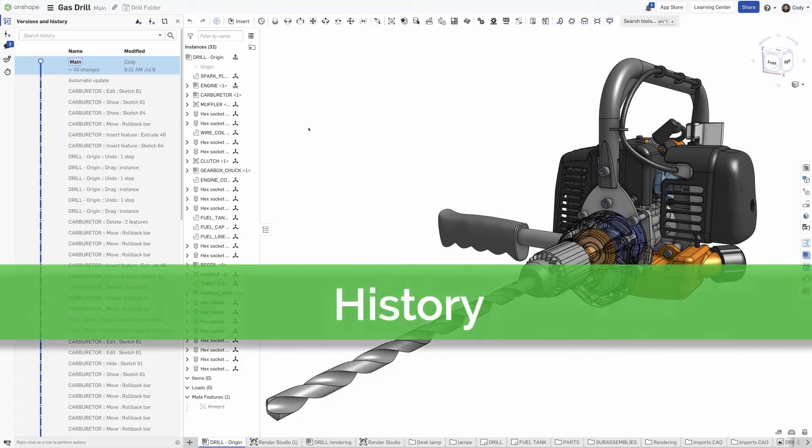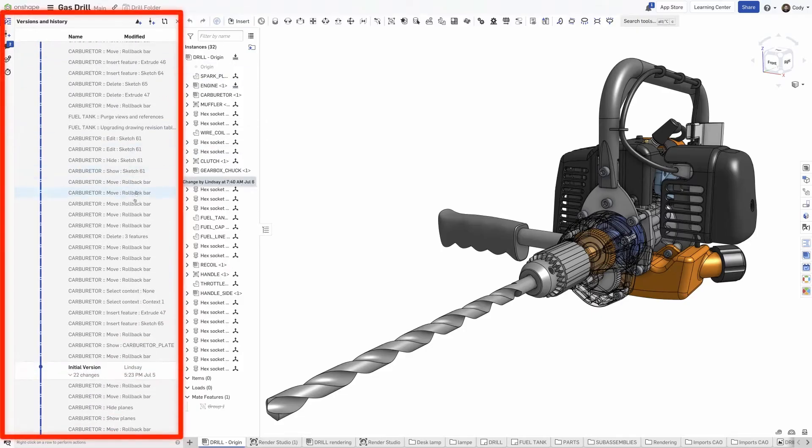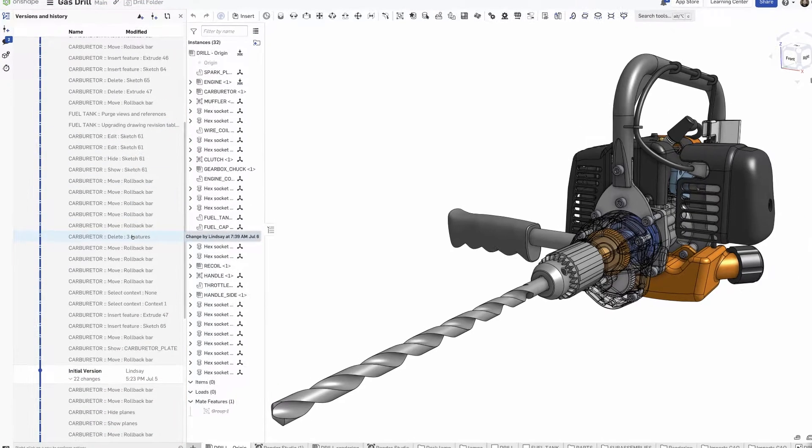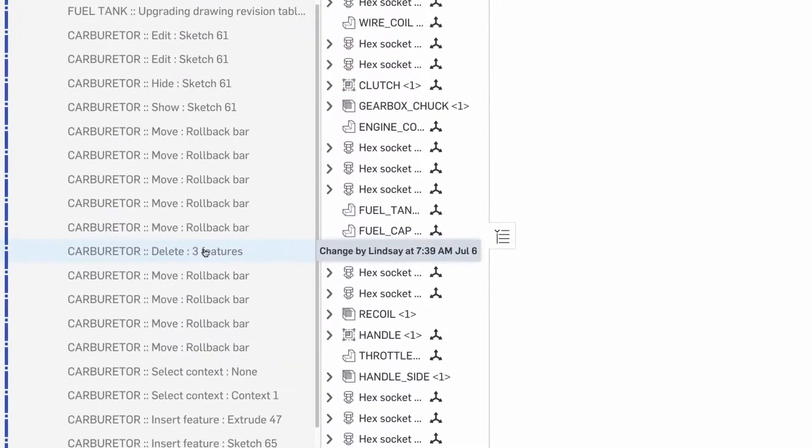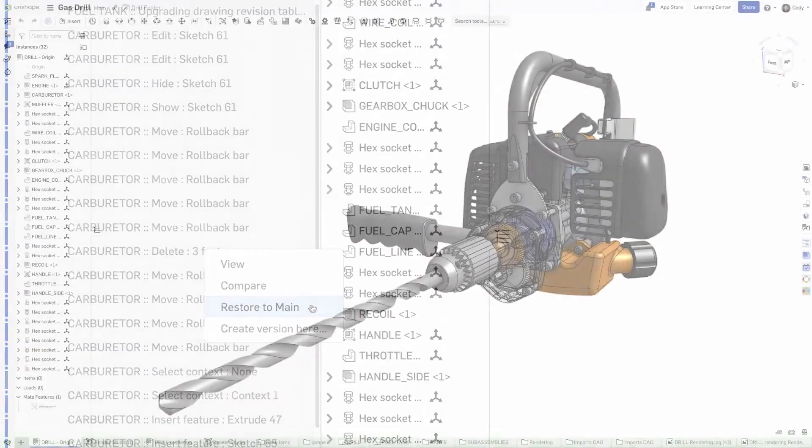First is history. Every interaction in Onshape is tracked in the history. This gives you a complete audit trail of who did what and when, and allows you to restore to any moment in time. You no longer have to worry about opening a model that's broken with no way to restore it.